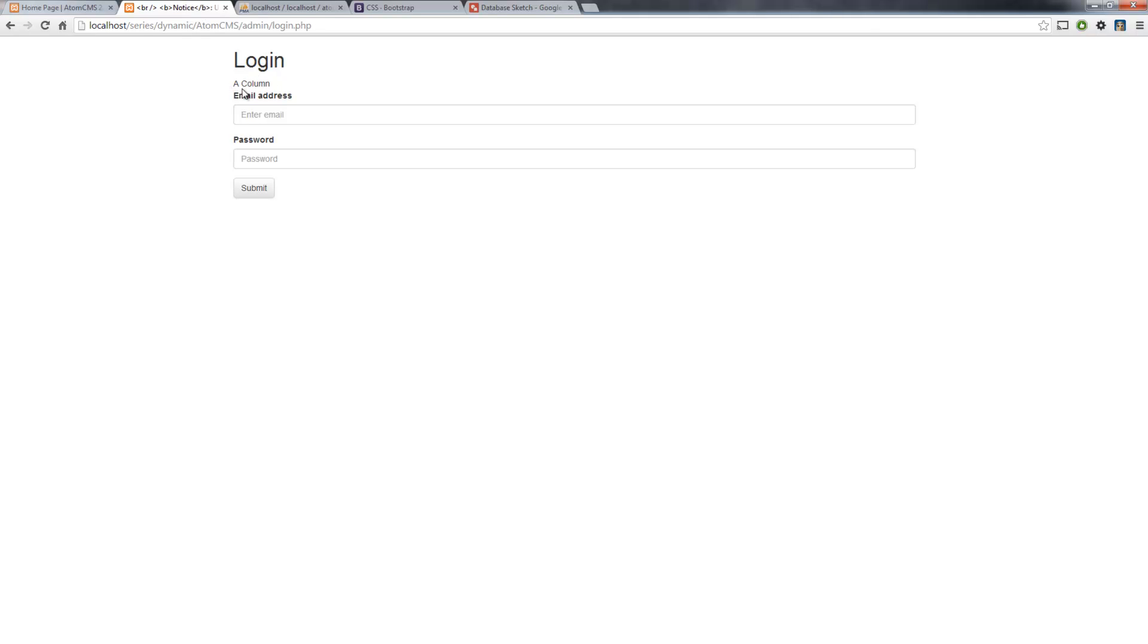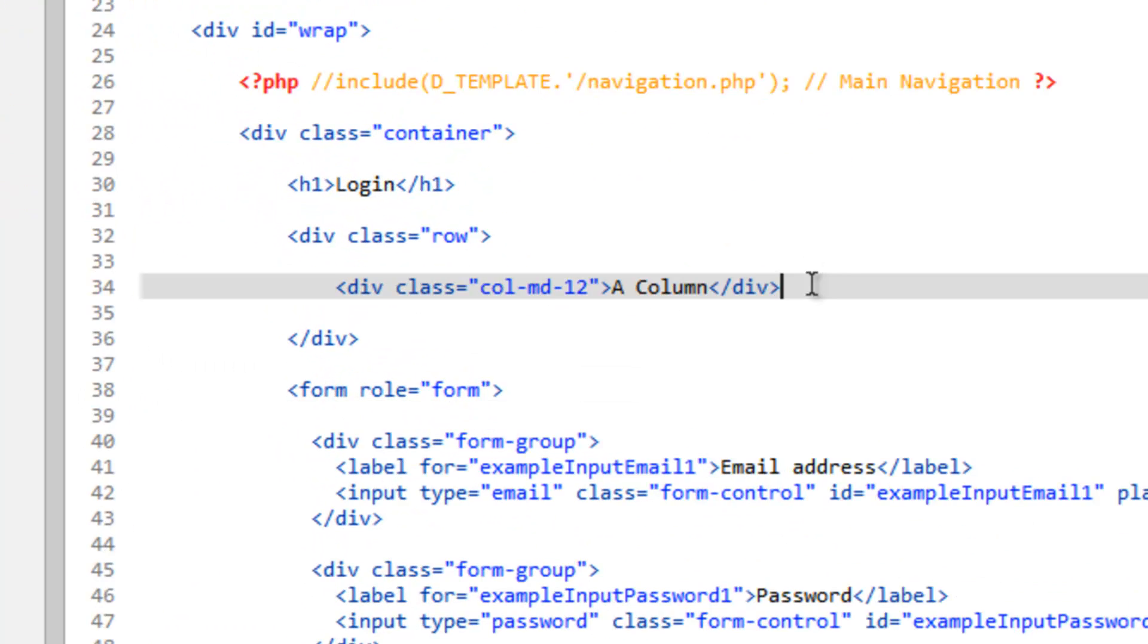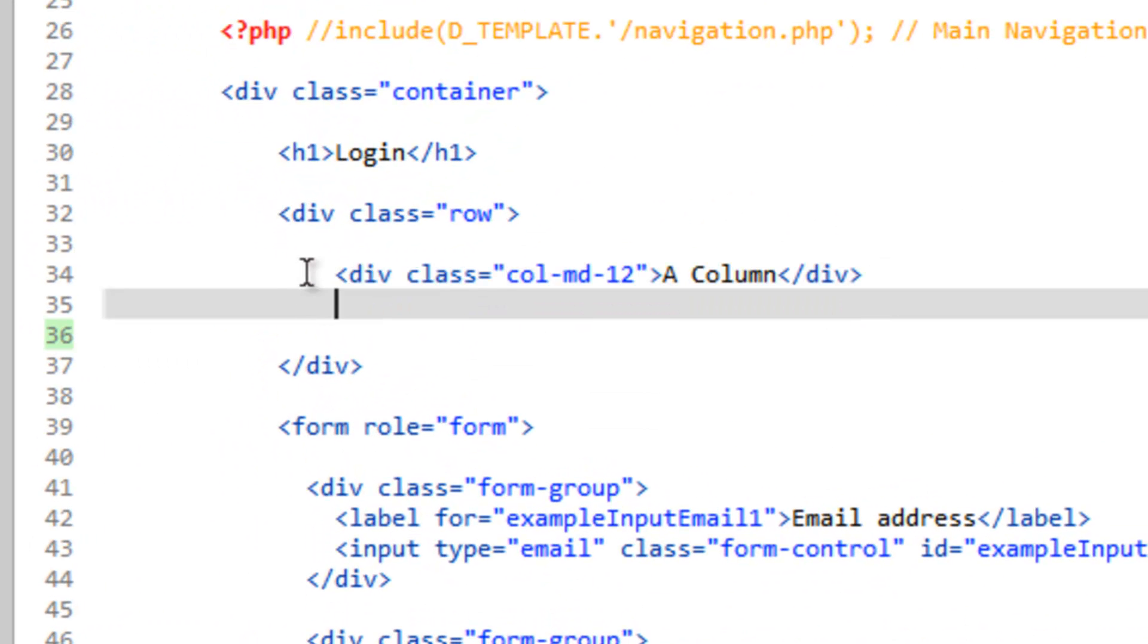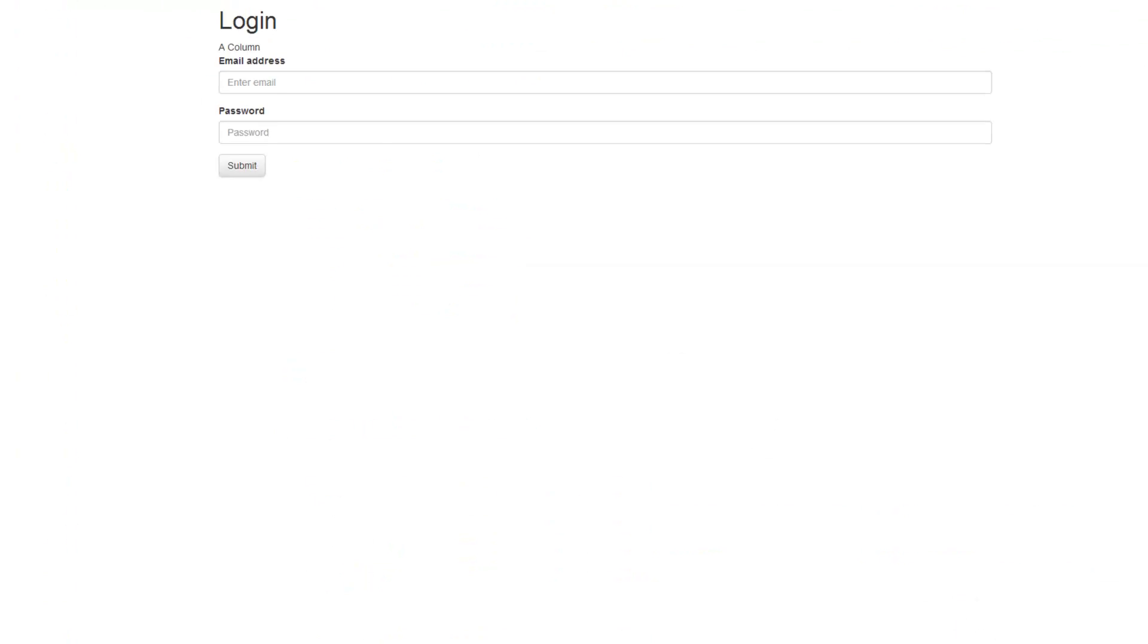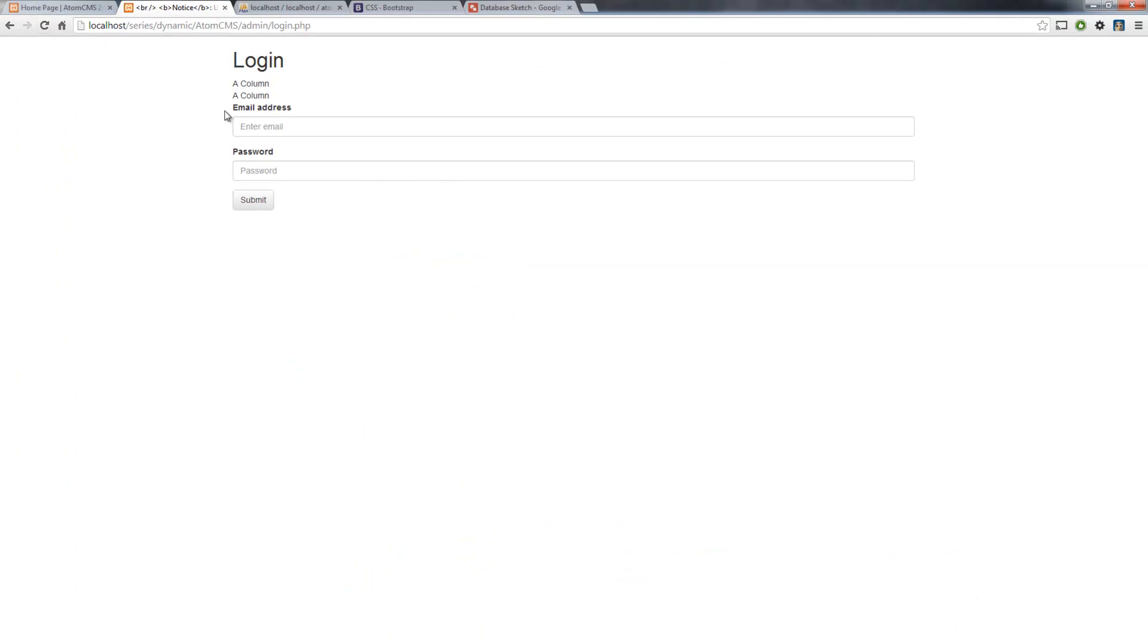And there's a column. Now we're within the container here, so our columns aren't going to go all the way across the page, but they're going to span all the way from one end of the container to the other. Now if we want to make two columns, we can go ahead and copy this div and paste another one below it. But by default, if we just leave it like this, it's most likely going to stack them. And there you go, because they're going all the way across and it's pushing the second one down.